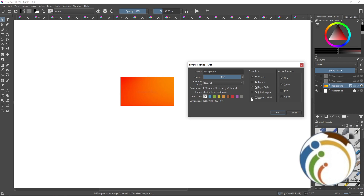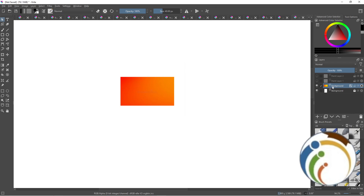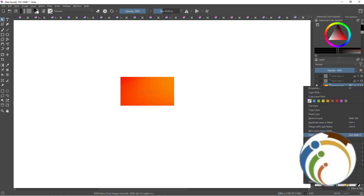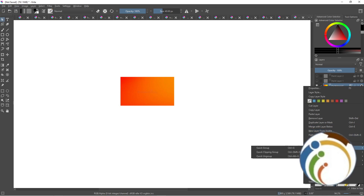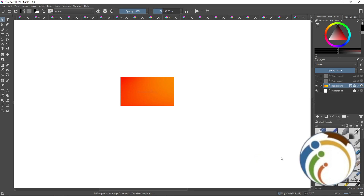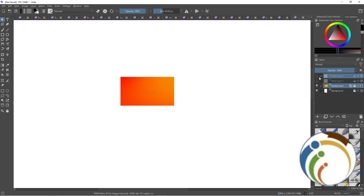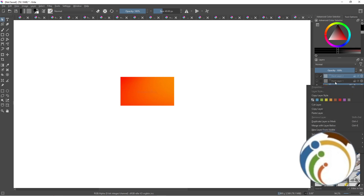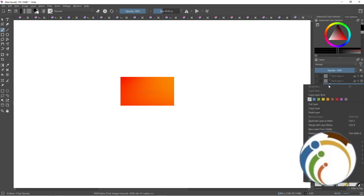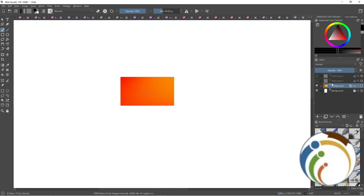When you have the layer selected, you can enable alpha lock. For example, I'll do alpha lock here so let's see how that looks.